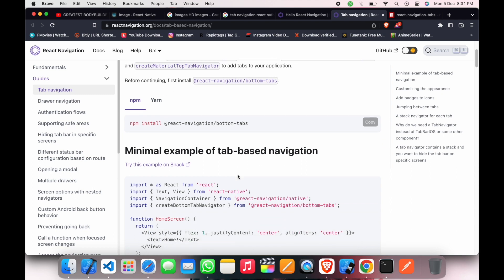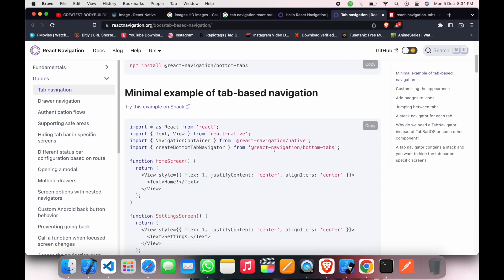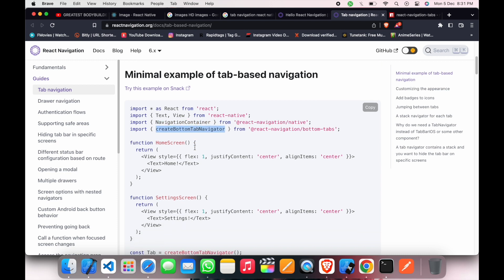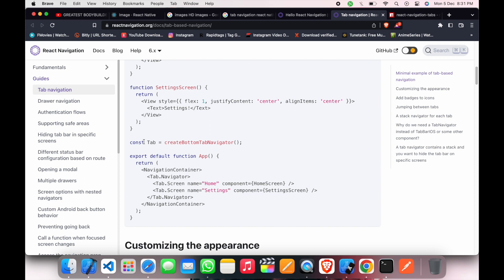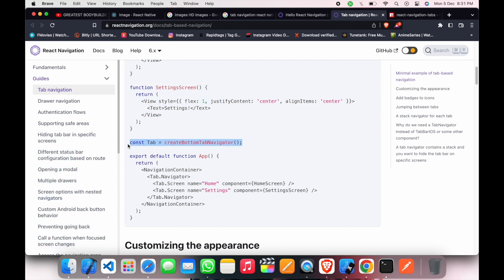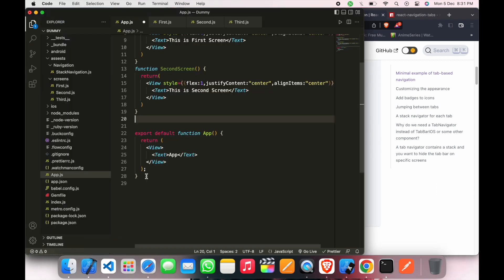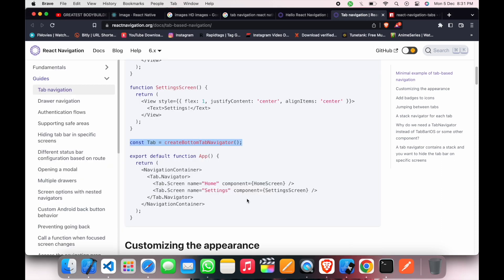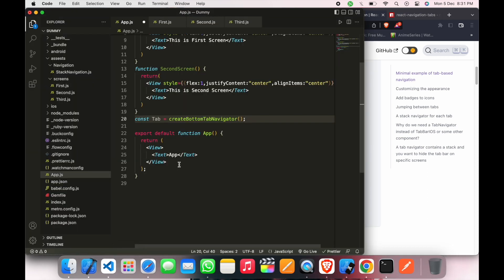So after that we will go to the documentation again and there are two things: navigation container and create bottom tab navigator. So we will just take this, we will copy this and we will paste this here, and then copy this. So we don't have to write, just make it short.